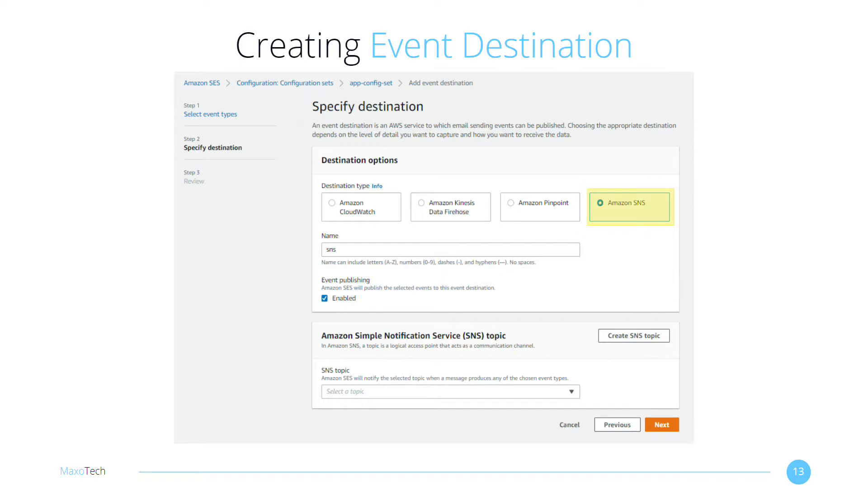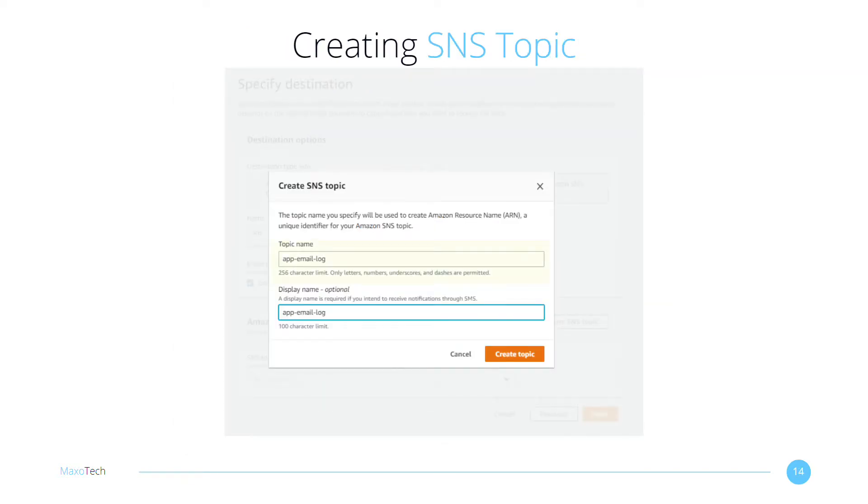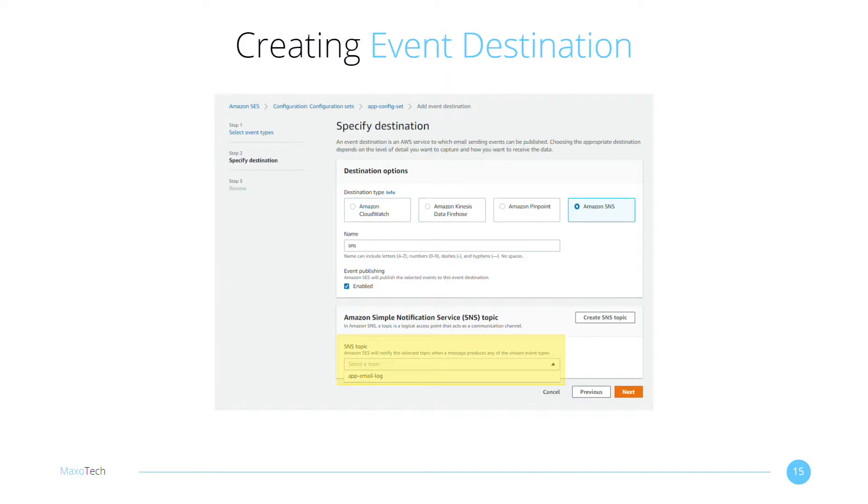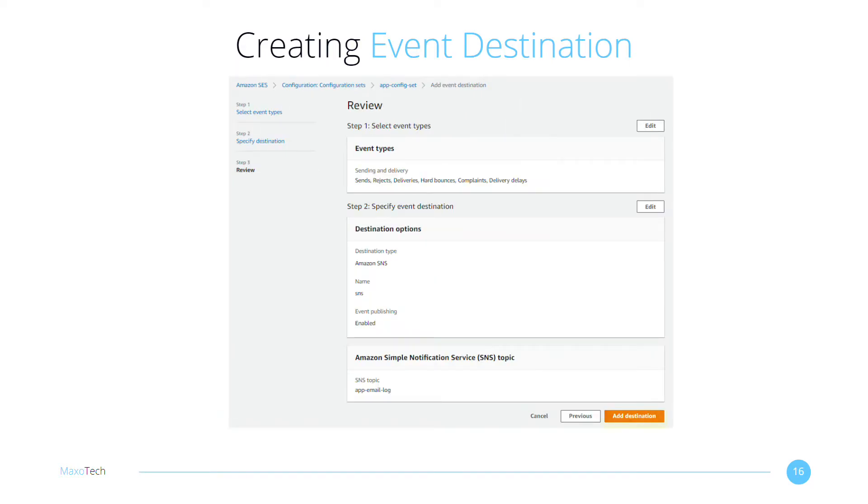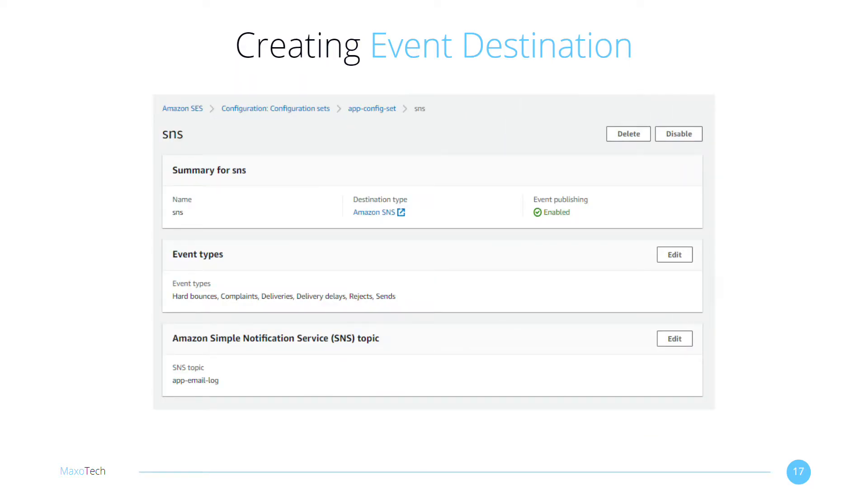Select Amazon SNS from the destination type and give the destination a name. Click on Create SNS Topic. Give your new topic a name and optionally a display name. Click on Create Topic. Select the newly created SNS Topic as the destination. Hit Next. Finish by clicking on Add Destination. Your event destination is now ready to route email events to SNS.